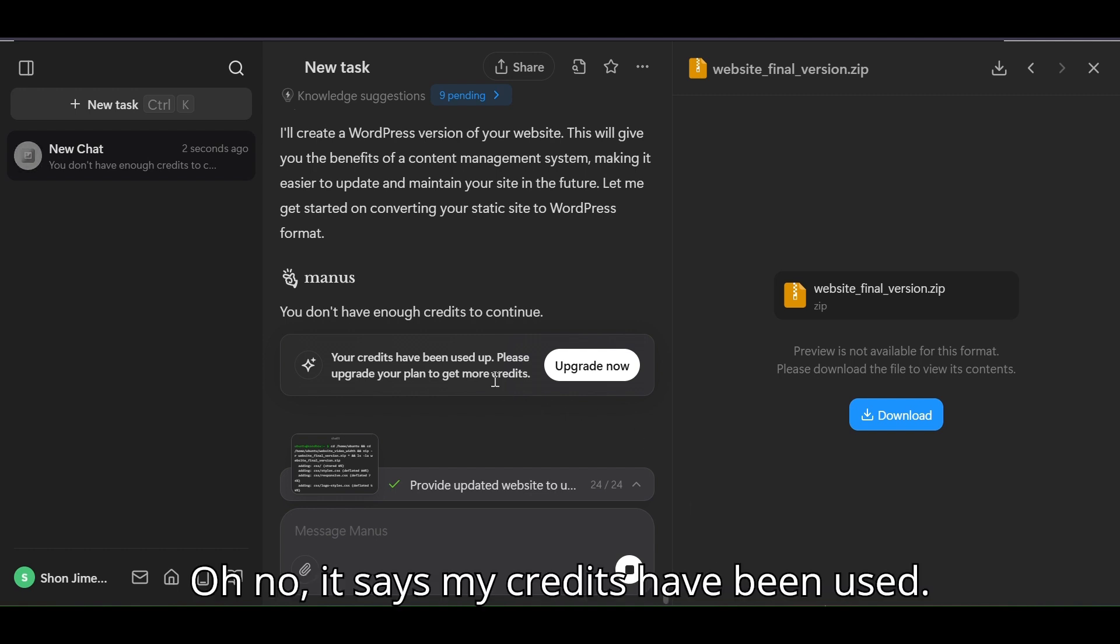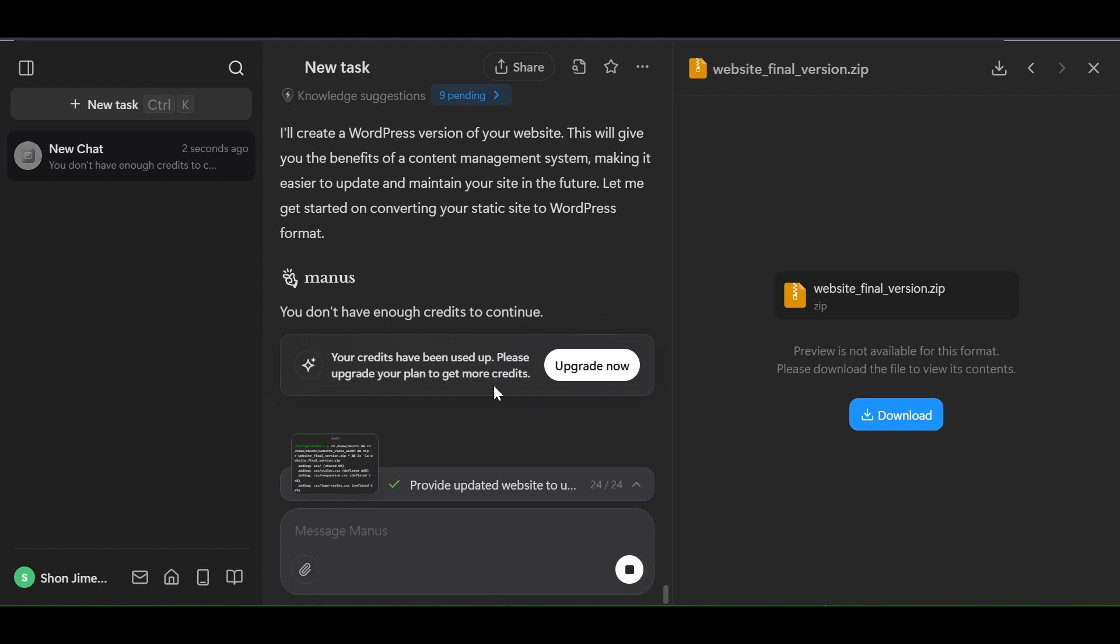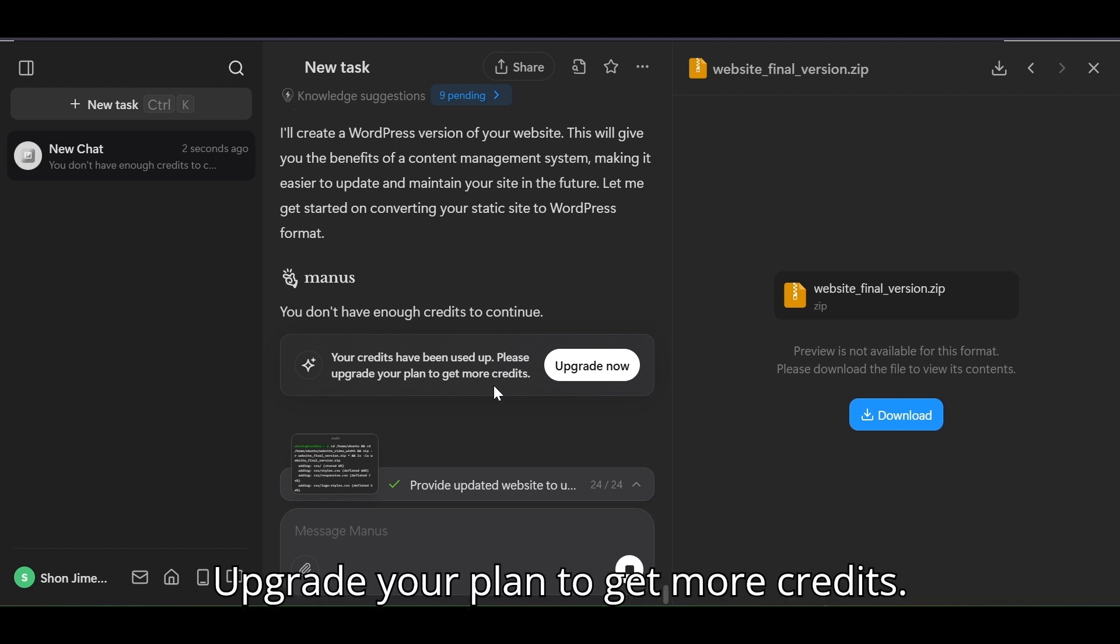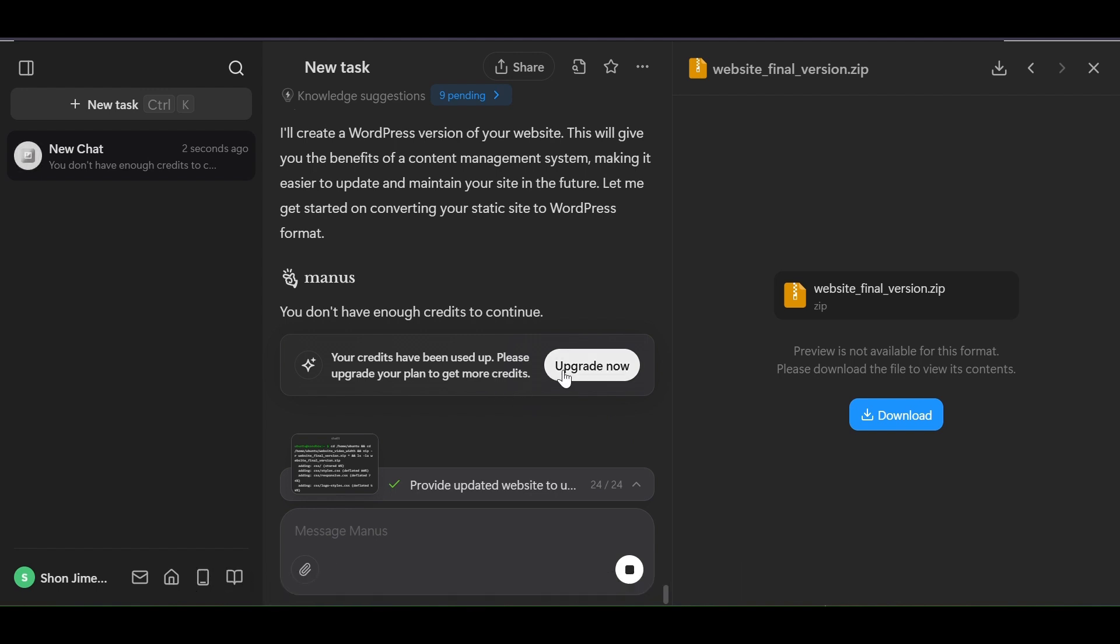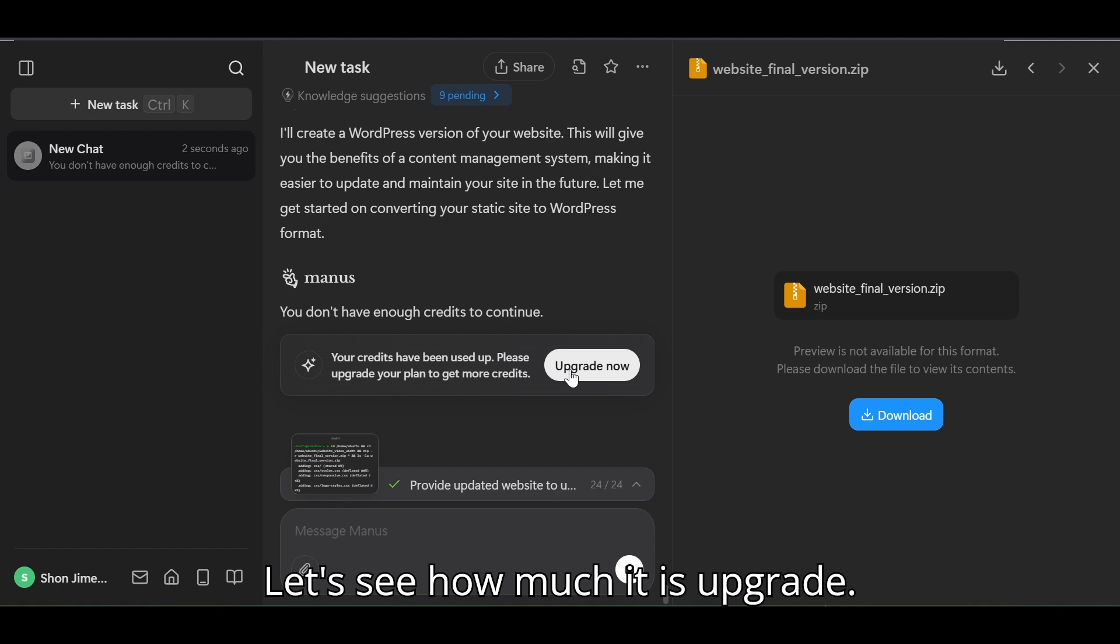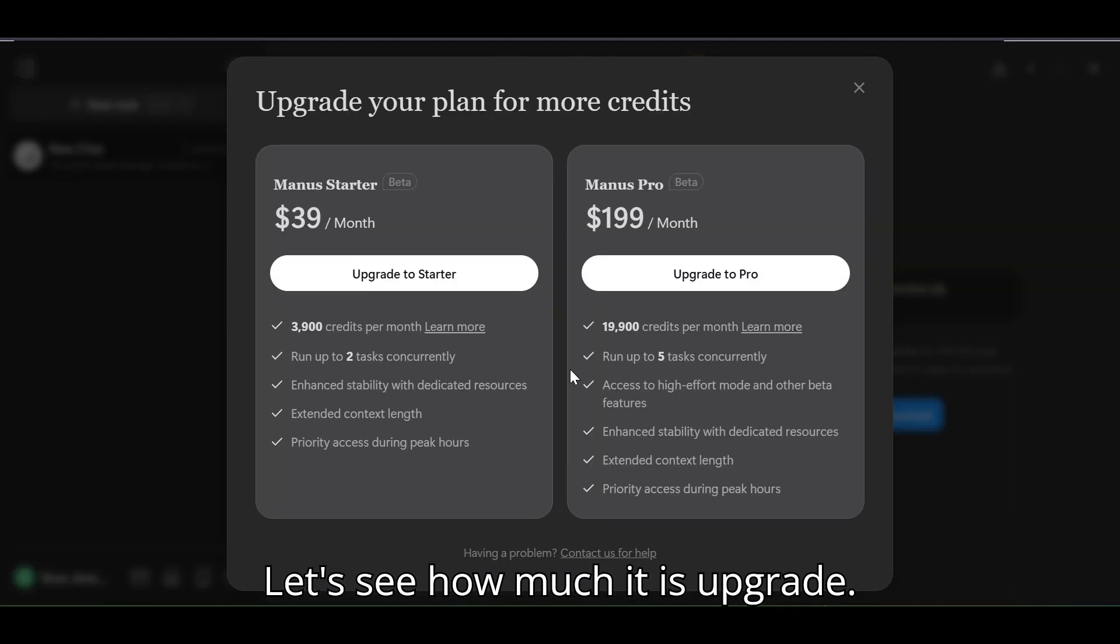Oh no, it says my credits have been used. Upgrade your plan to get more credits. Let's see how much it is to upgrade.